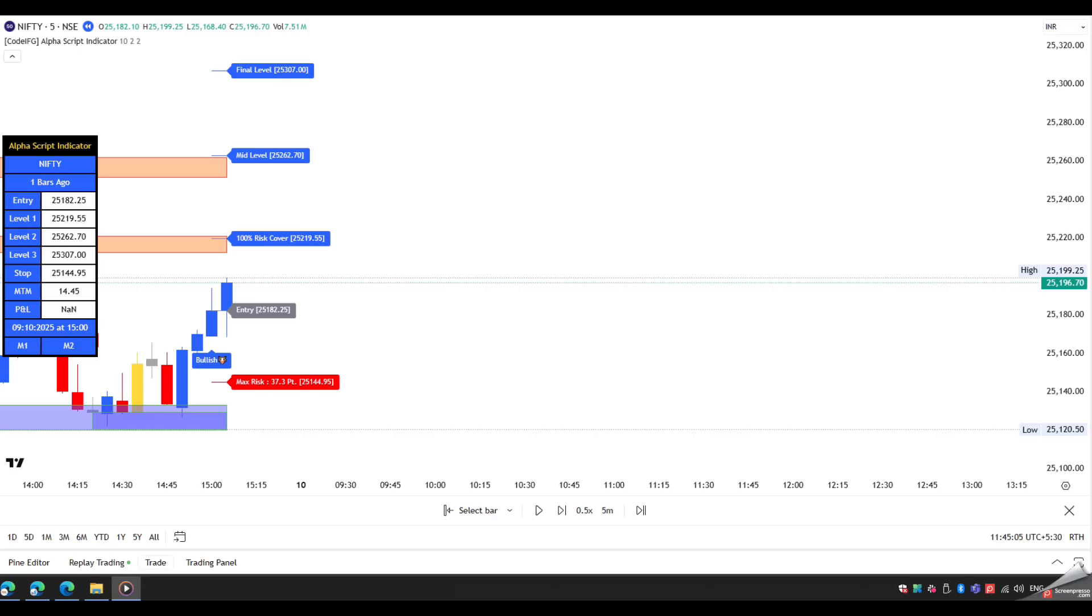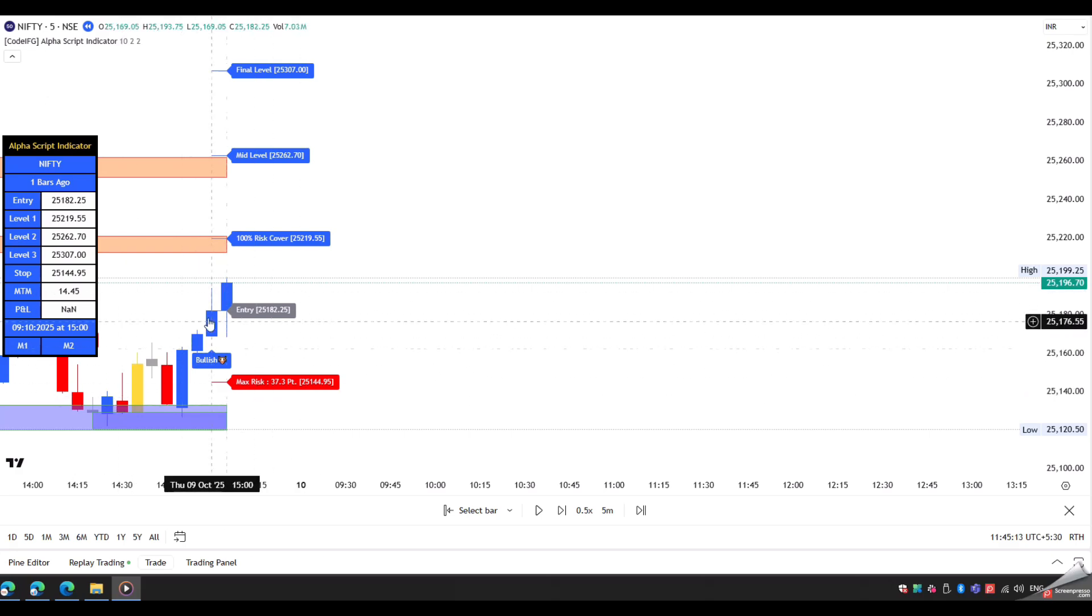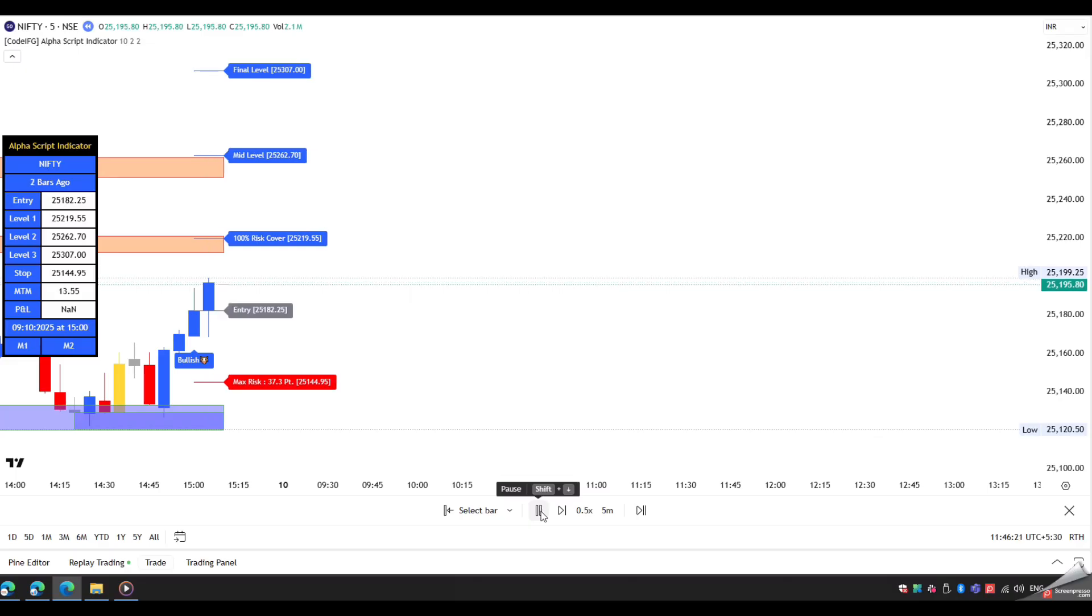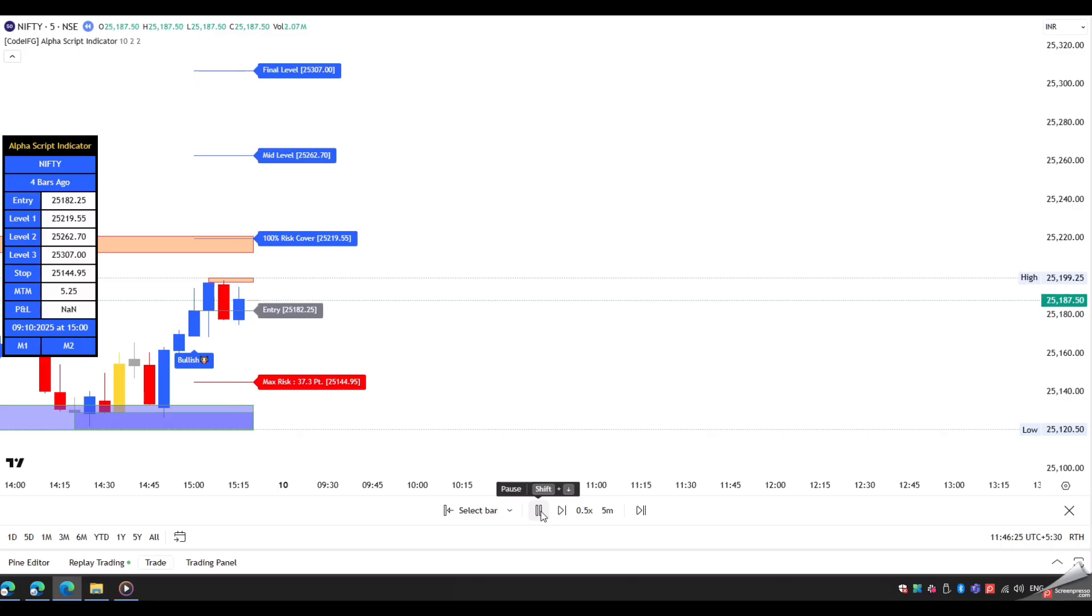Once the current price starts moving toward the first level, a trailing stop-loss line will automatically appear on the chart. You need to modify your stop-loss according to this level. It helps minimize potential losses.